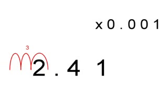0.0241. Now to our third sum: 2.41 times 0.001. To do this, we move the decimal place over three times